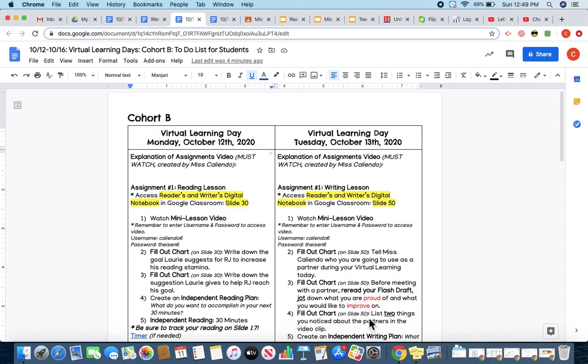The first assignment that you're going to complete is your writing lesson. You are going to need to access your Reader's and Writer's Digital Notebook in Google Classroom, and you are working on slide 50.